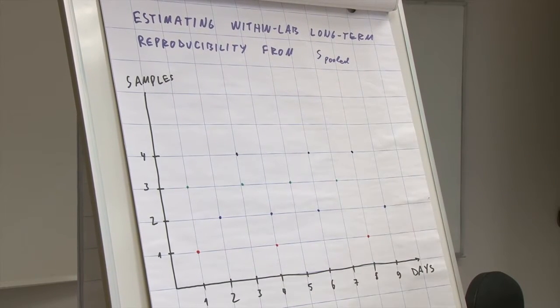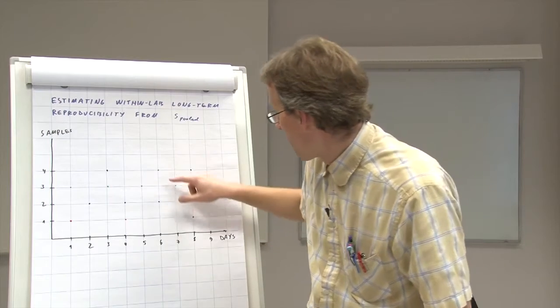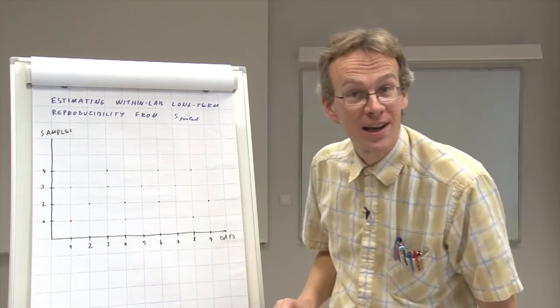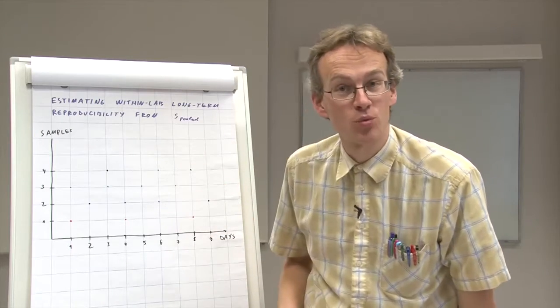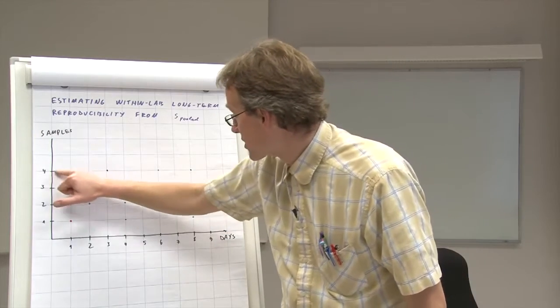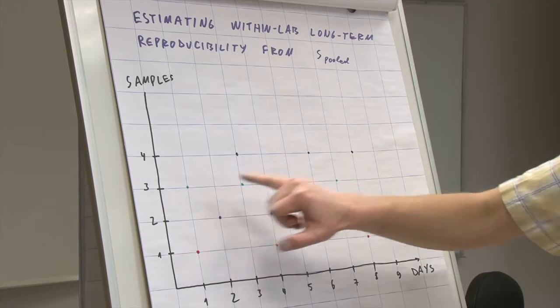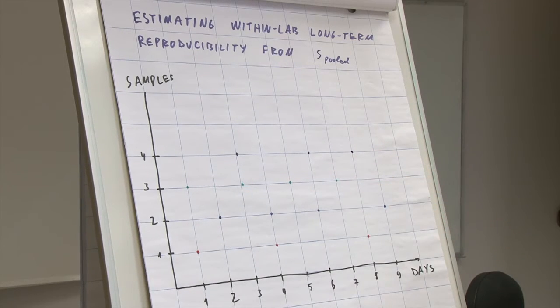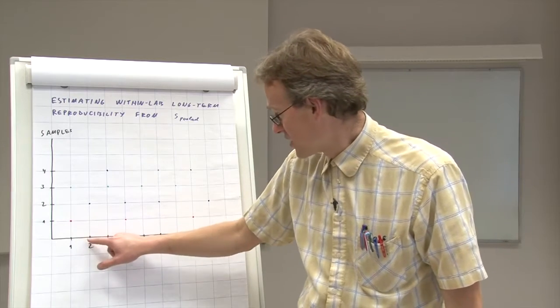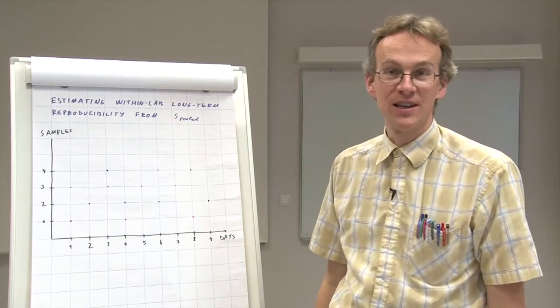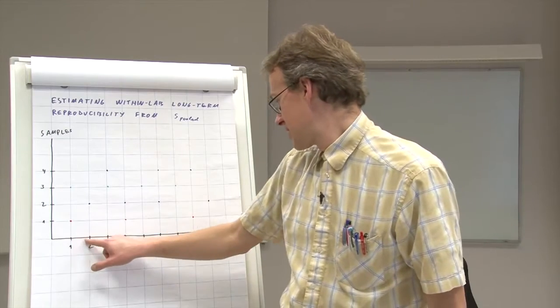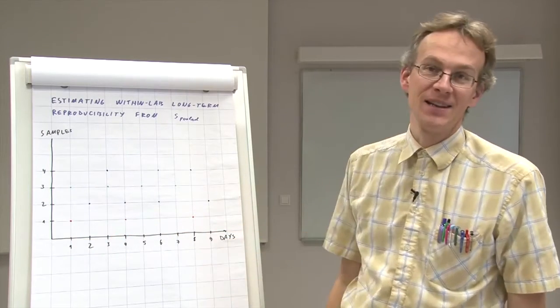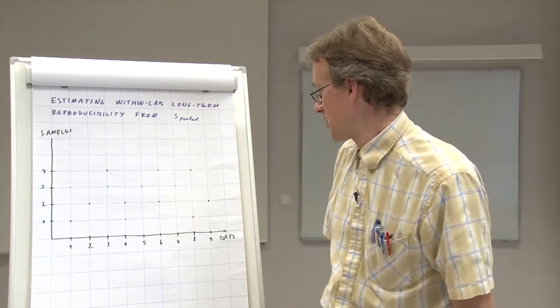So we see now that on each day different samples were analyzed, and also on each day only one analysis was done. But each of the samples got analyzed across a long time period, because the time between each consecutive pair of days can be a few weeks, so that this whole time period can easily be maybe half a year or even a year.